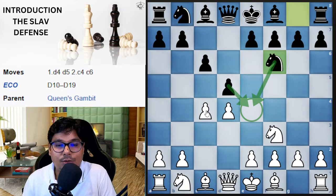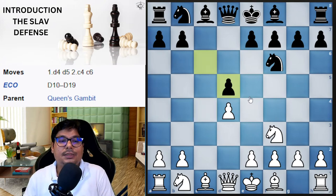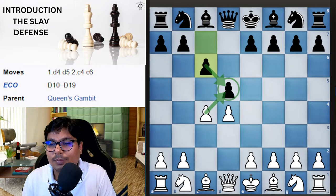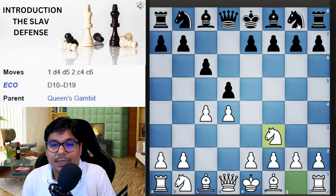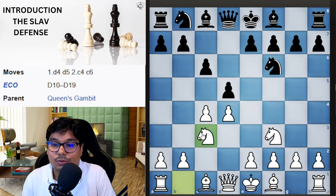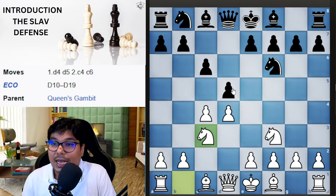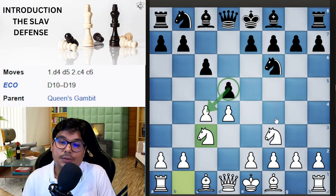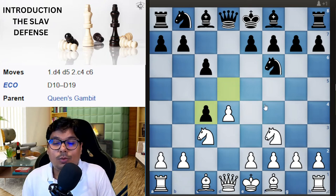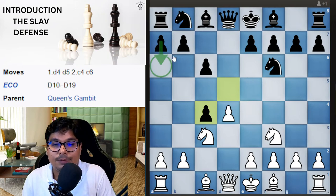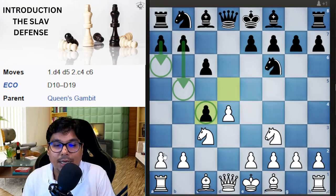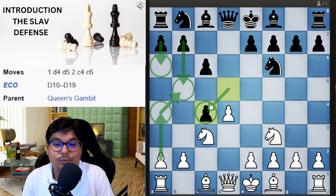At this stage white can capture, black captures back — that is the exchange variation. The best way for white is to play knight to c3 developing. Now if black is prepared he captures the c4 pawn, breaking the symmetry, which becomes a problem. To avoid this, white plays a4 at move four to prevent the b7-b5 idea, and afterwards white will win the gambit pawn back by either e4 or e3.